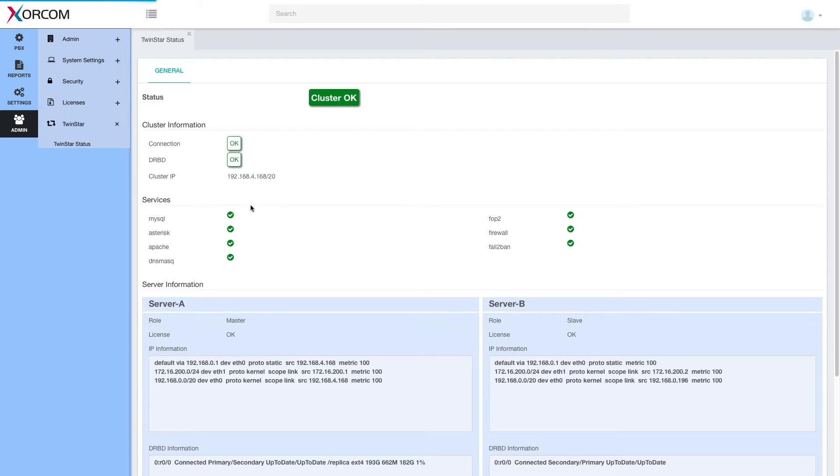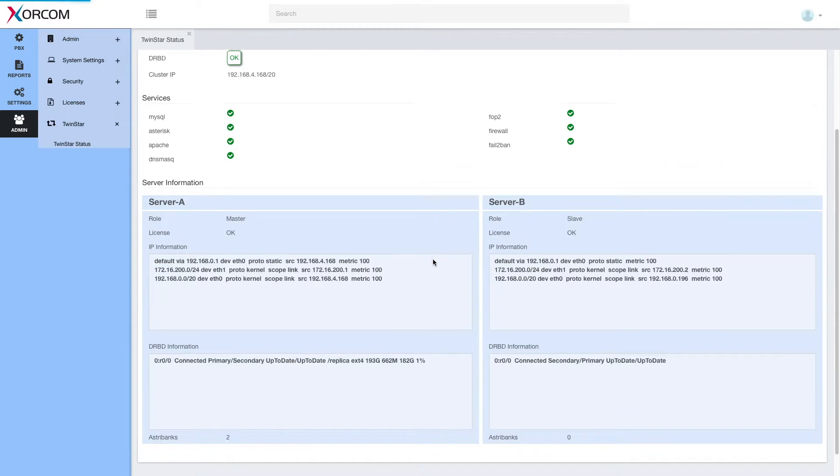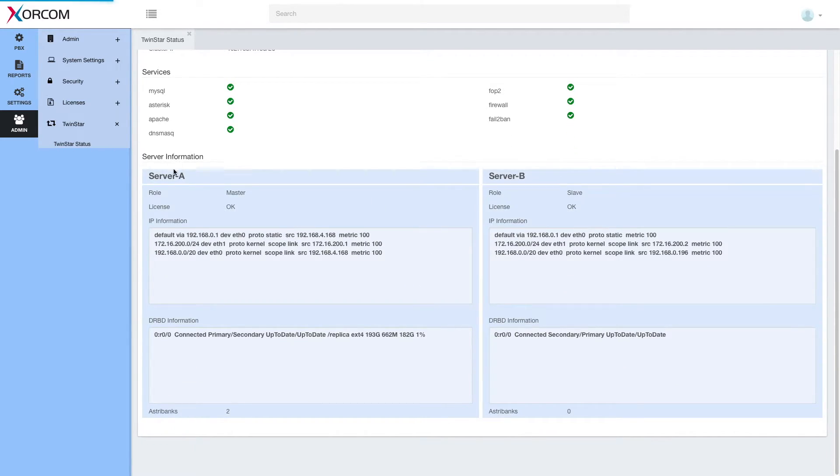Below we have services so we can see which services are active. They should all be active. And then server specific information.